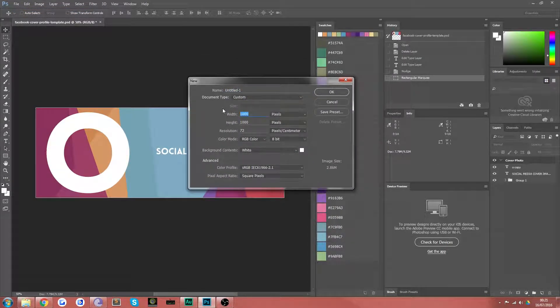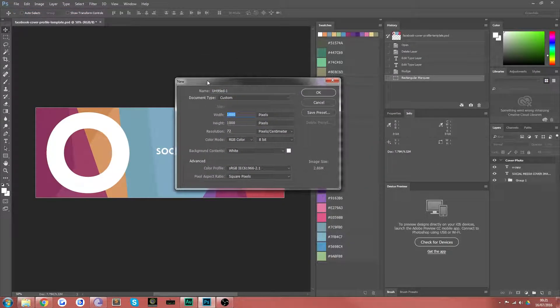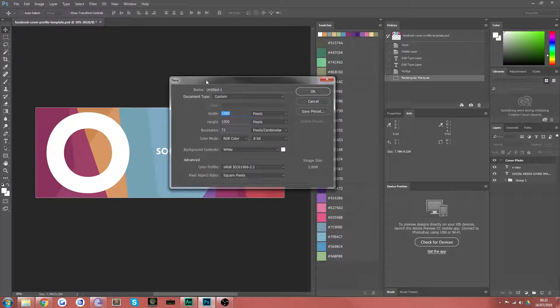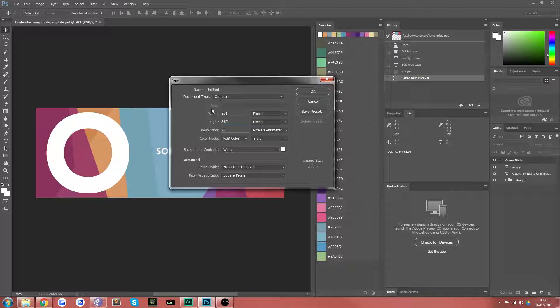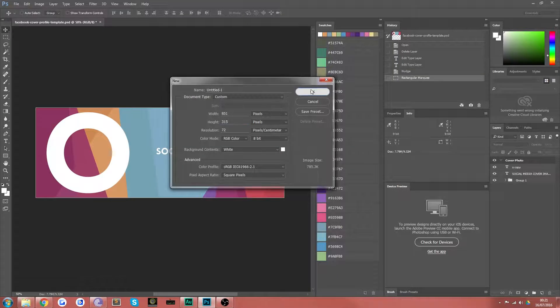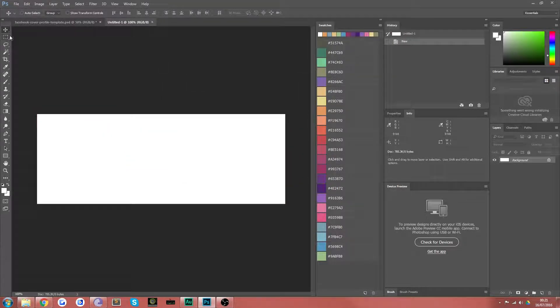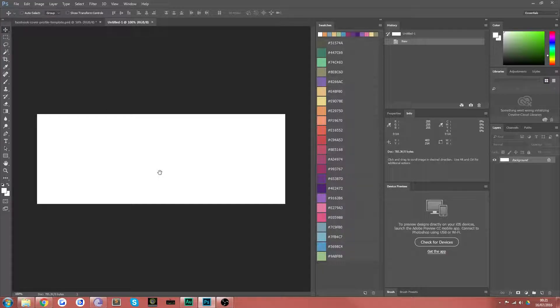Now if you create a new document and the size of Facebook banner I think is 851 pixels by 315. We leave the resolution at 72 bits and the color mode RGB that's fine. And then you can see here we get a nice blank slate to begin with.